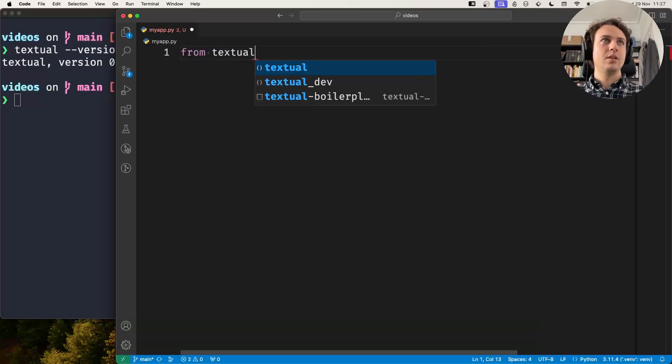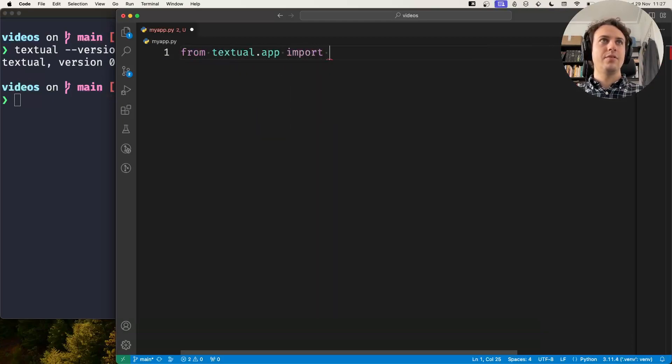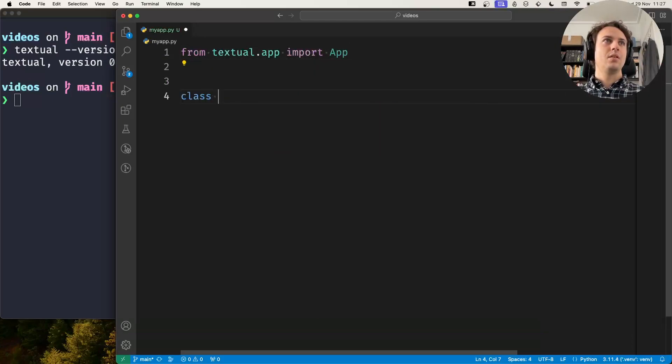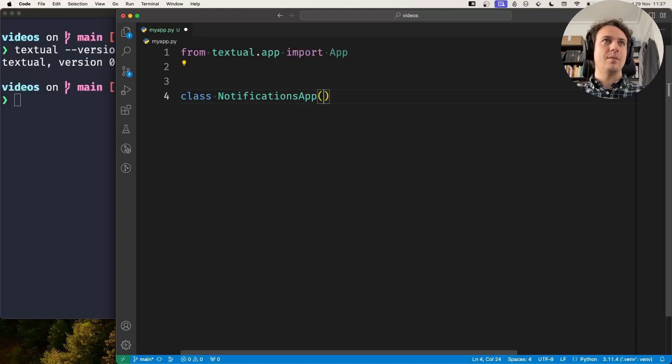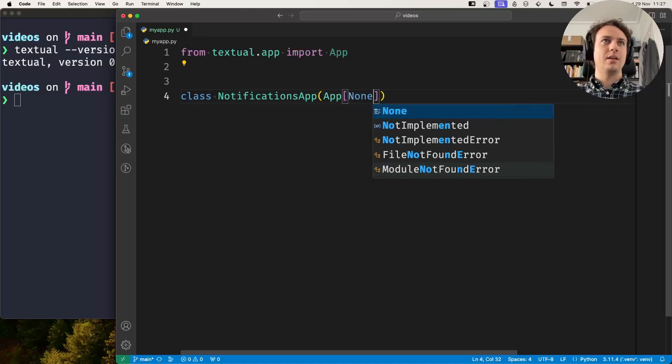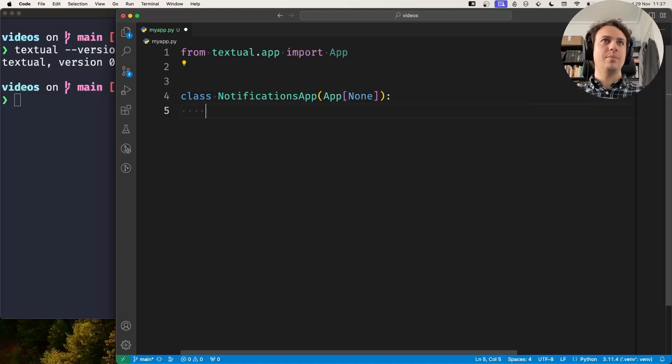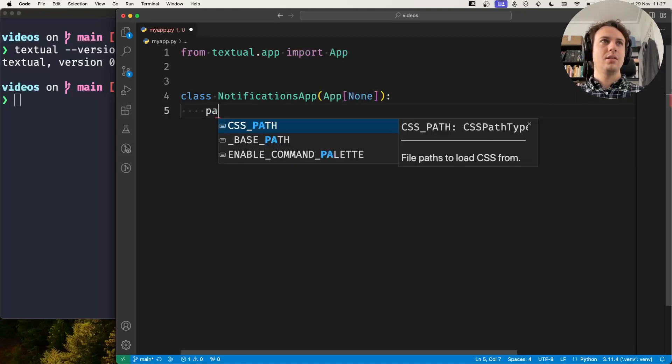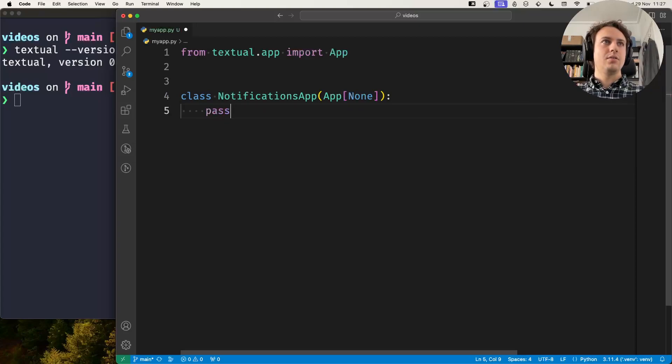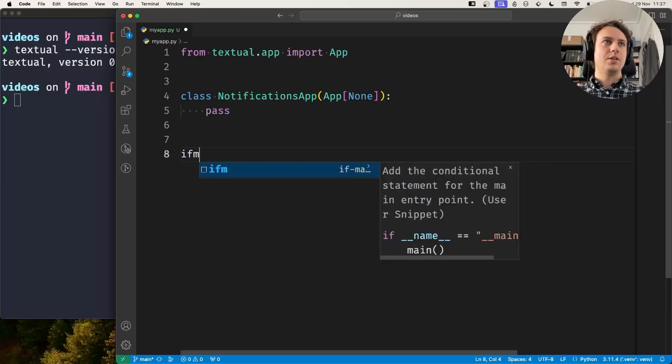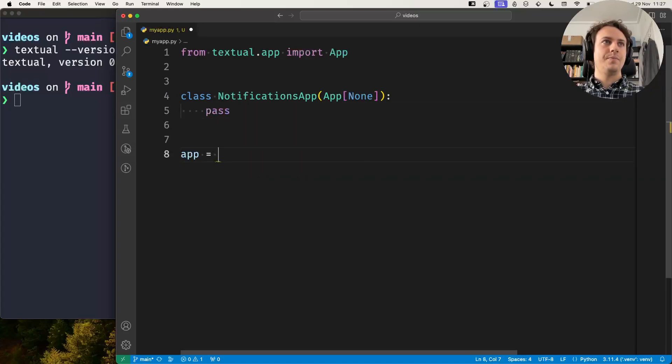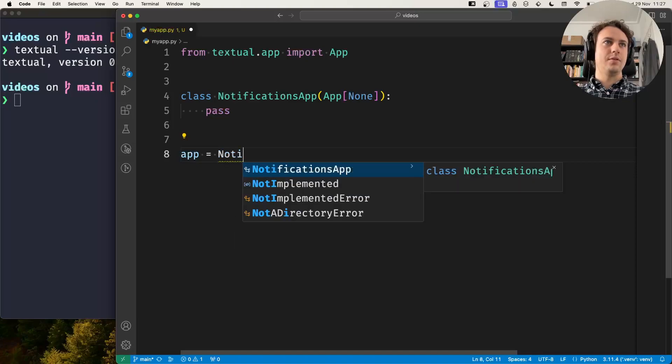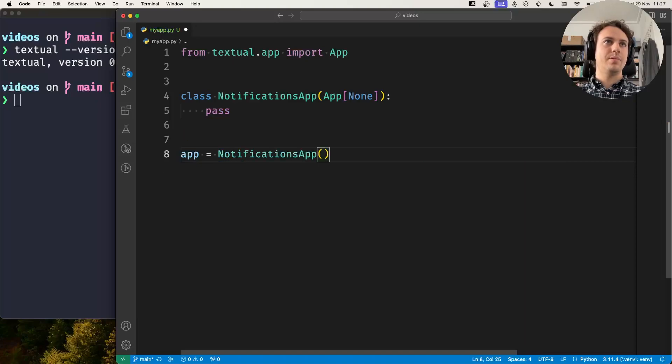Now what we'll do is create a very simple app. The NotificationsApp is an app that doesn't compose anything, so this is the skeleton of the app.